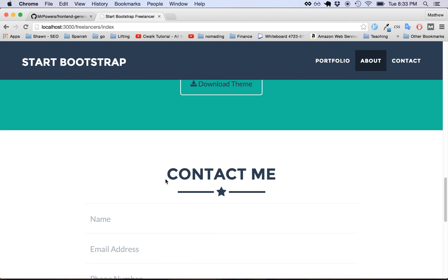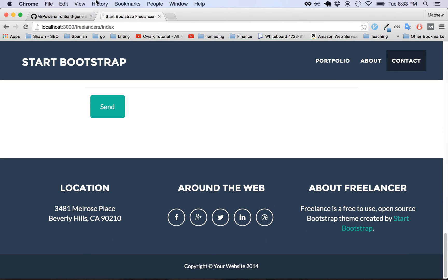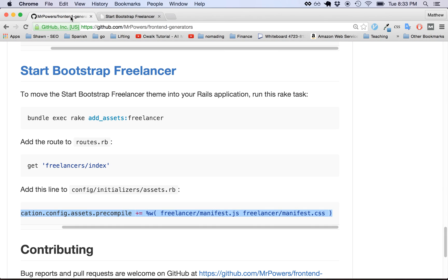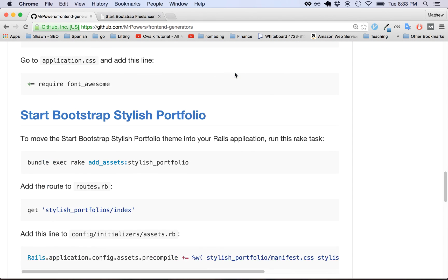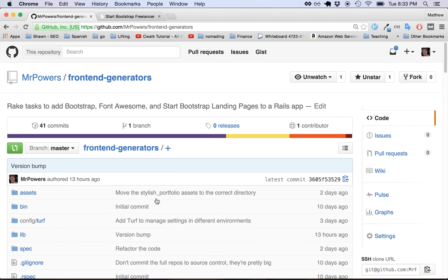So hopefully you enjoy this front-end generators, and if you ever have anything to add, just submit a pull request and I'll merge it in. Yeah, thank you for watching, and I hope you use it, and it's very fun for you. All right, bye. Bye!